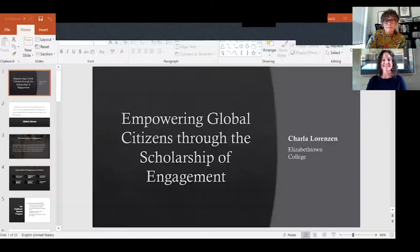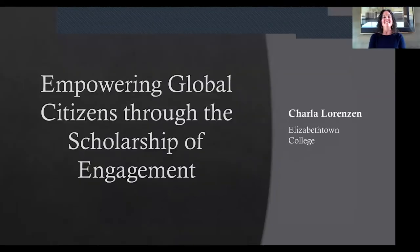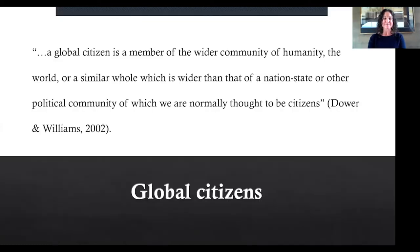Dr. Lorenzen, the floor is yours. Thank you so much. My presentation today is called Empowering Global Citizens Through the Scholarship of Engagement. So what is a Global Citizen? A Global Citizen is a member of the wider community of humanity, the world, or a similar whole, which is wider than that of a nation state or other political community of which we are normally thought to be citizens.